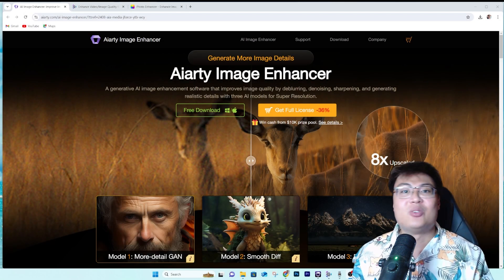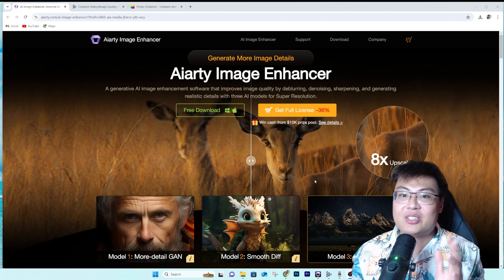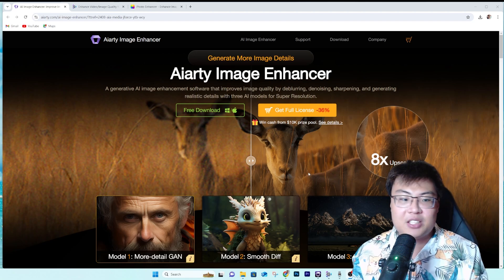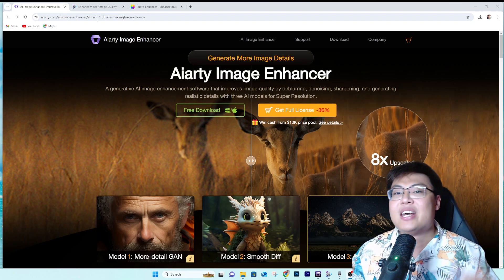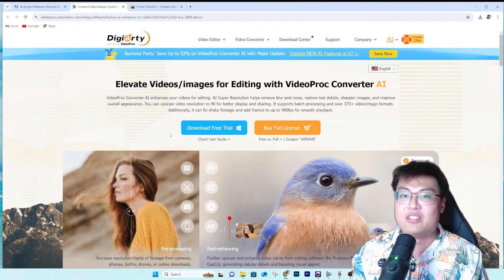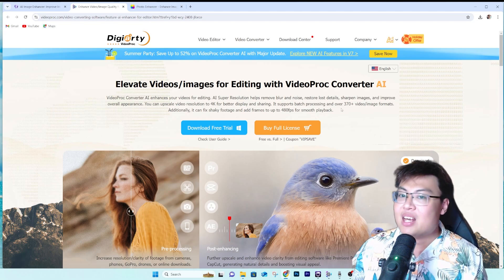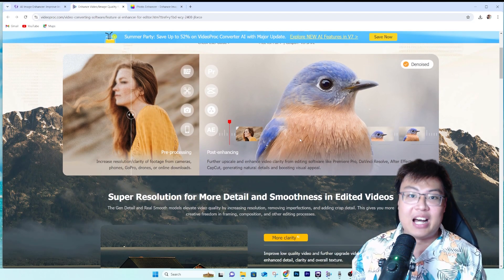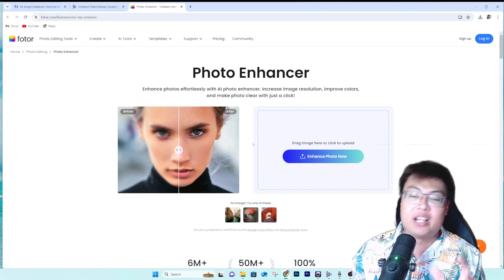The first tool I use is the AI Image Enhancer by RT. This is the RT image enhancer that can help you enhance your image, reduce noise, and a lot more. The second one is the video tool — Video Proc Converter — which helps enhance and upscale content in video form.